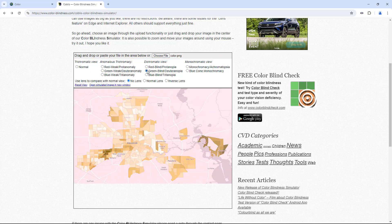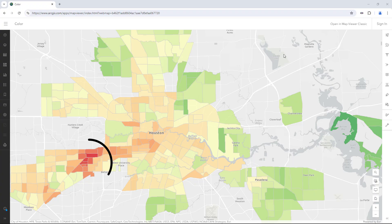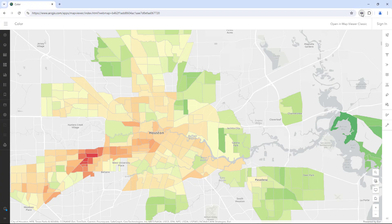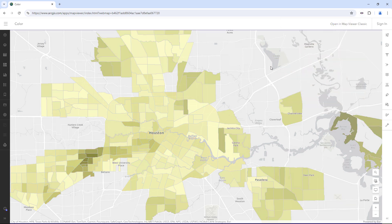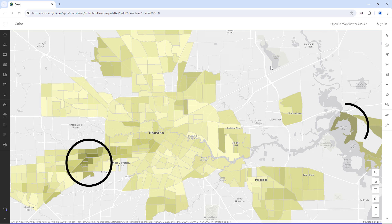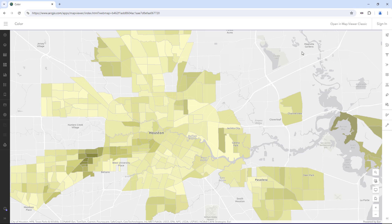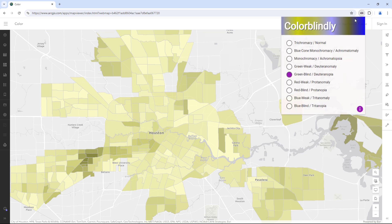For my vision, the red on this map really seems to pop. But for other people, it's going to look the same as the greens. And that's important because this map is trying to show that these areas are very different from these ones. So while this map might work well for me, it's not going to work for my audience.